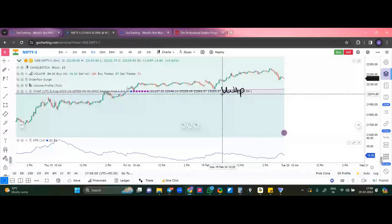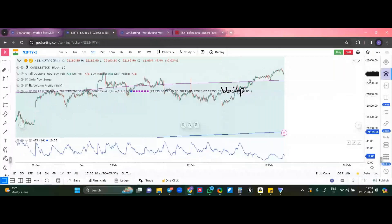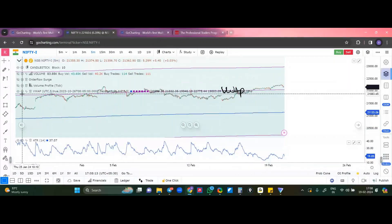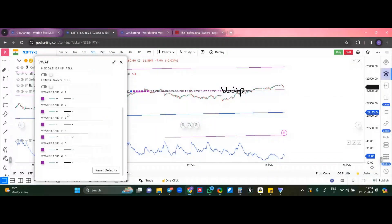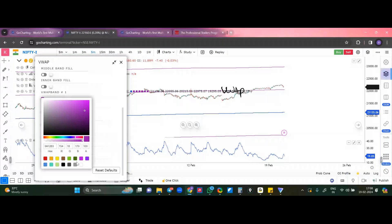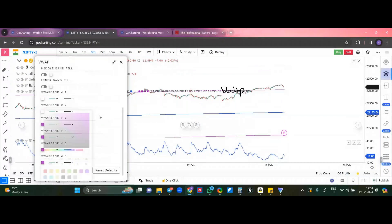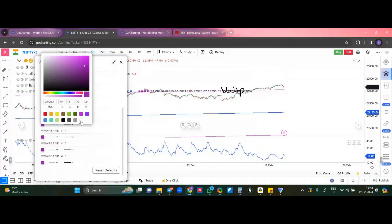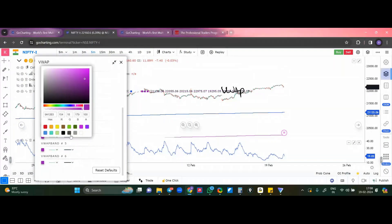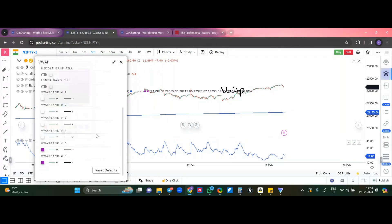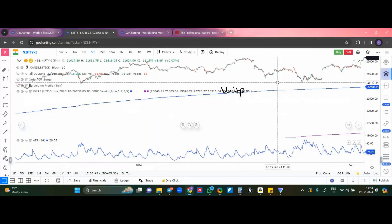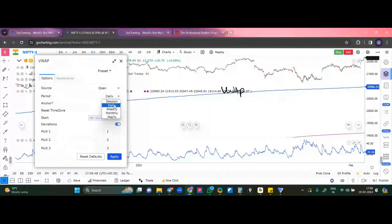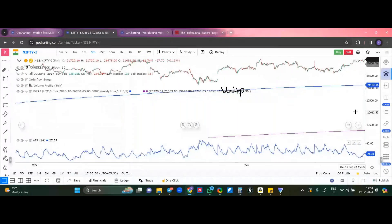This is your VWAP with deviations — let me close the deviations. Right now you have a VWAP. This is your session VWAP. You can use it as a weekly VWAP or monthly VWAP as well, depending on your preference.